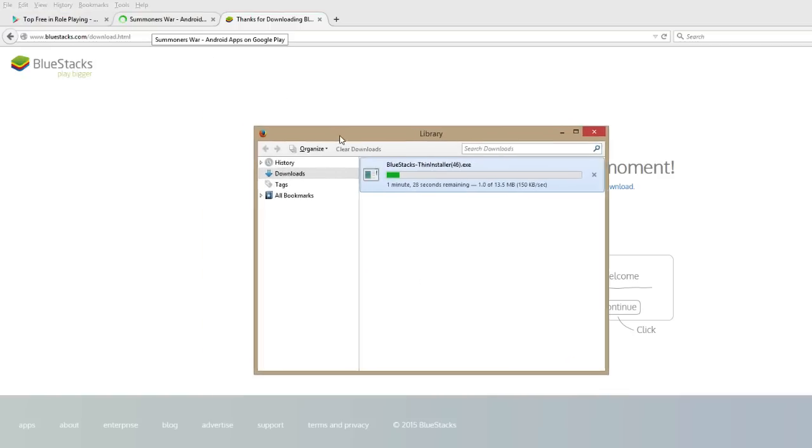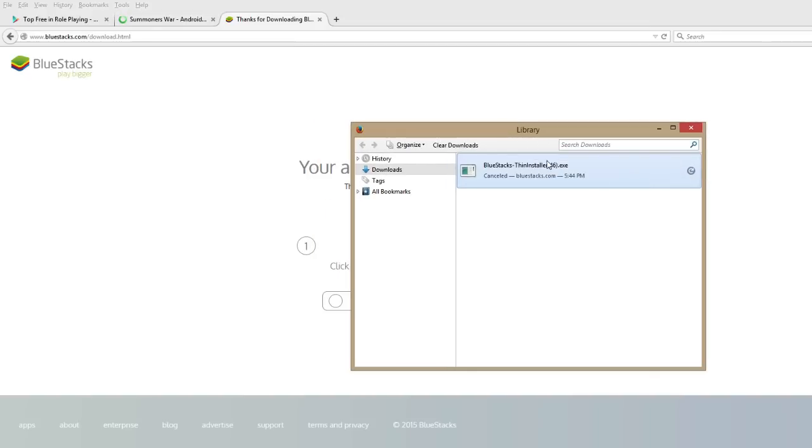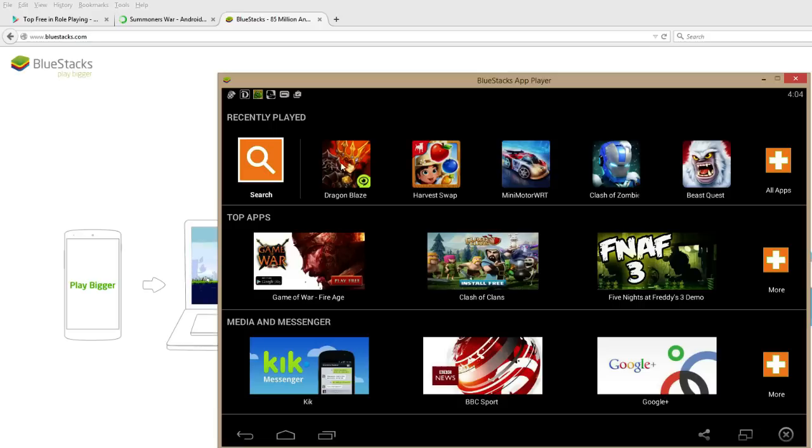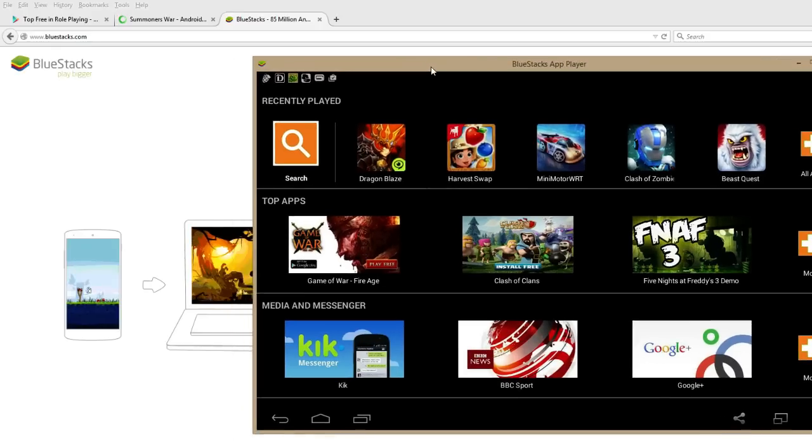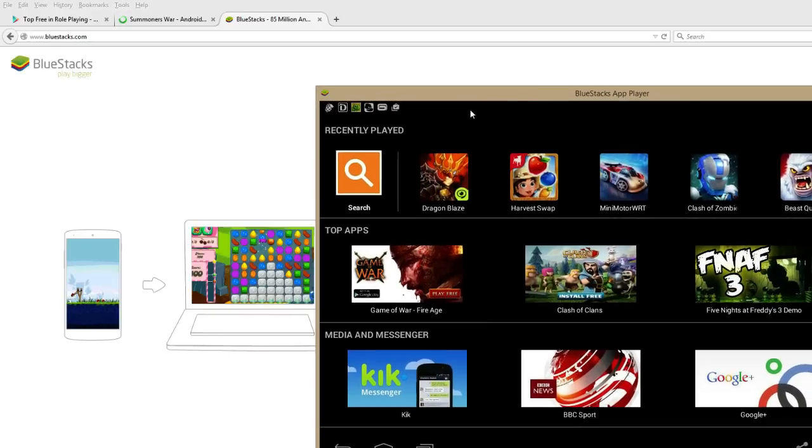And after you do that, follow the instructions on your screen to install the app player. I already have Bluestacks installed, so I'm just going to show you what it looks like from the Bluestacks home screen. This is what you'll see after you log into your Google Play Store account.